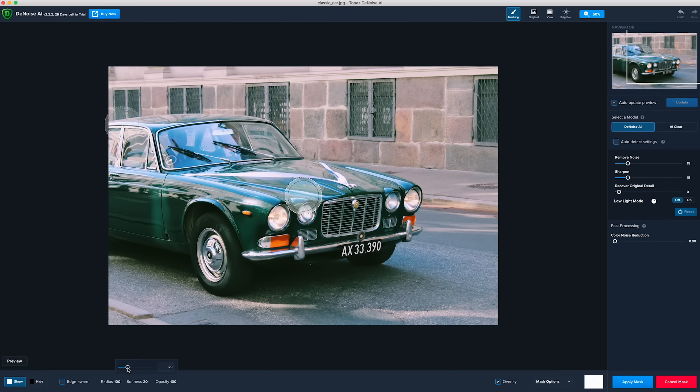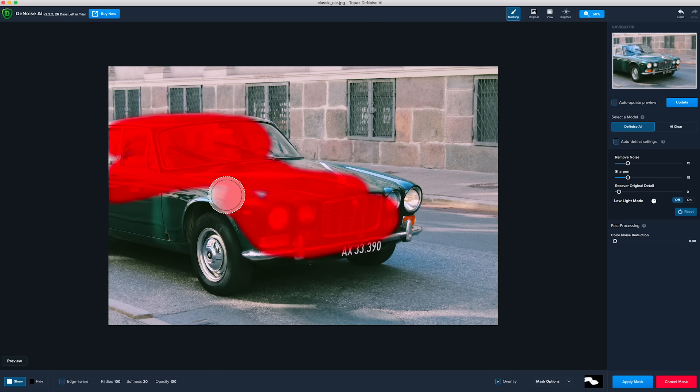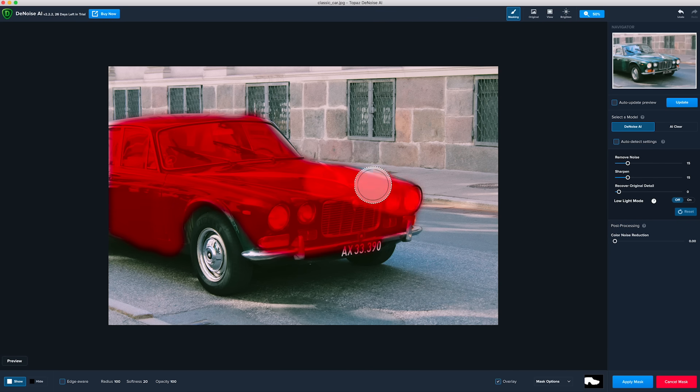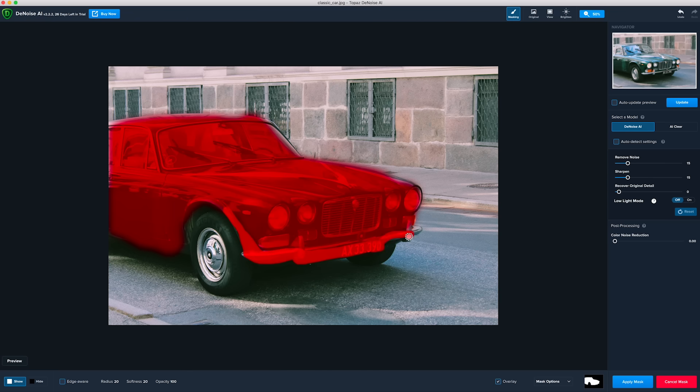As you start to paint over the car, the overlay will appear red indicating the areas for noise reduction to be applied. Since the tires have a gritty appearance, you can apply less noise reduction there.